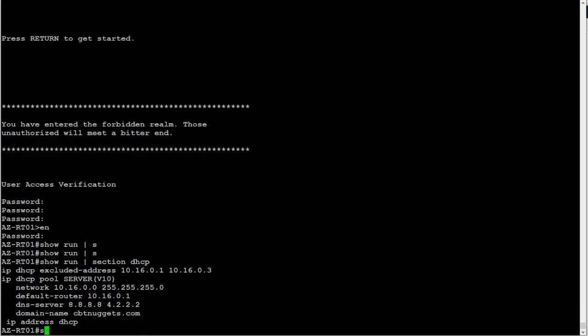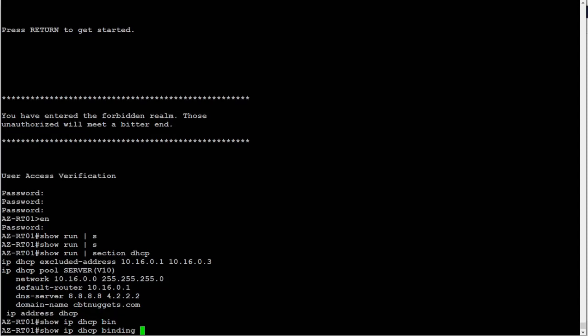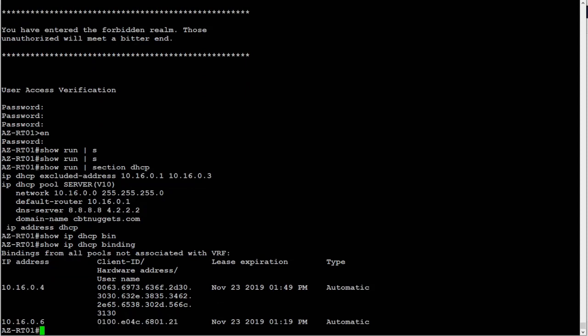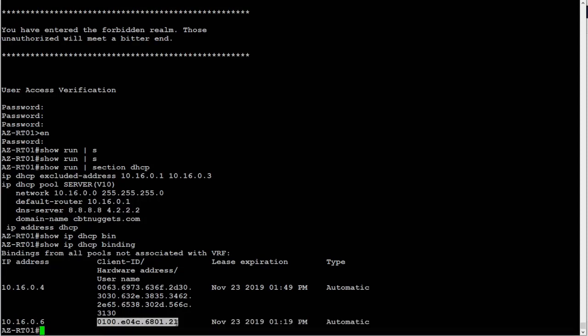I'm going to do a show IP DHCP binding, which you would expect to see a nice clean table showing here's the IP address and here's the MAC address. The very observant person would see this and go, that's not a MAC address, or maybe it is but it's got an extra couple characters on the end of it. Well, truth be told, it has a couple extra characters on the front of it.